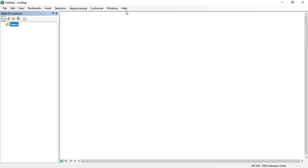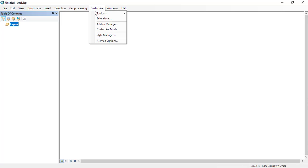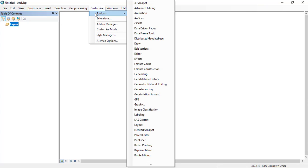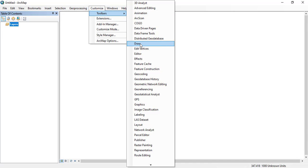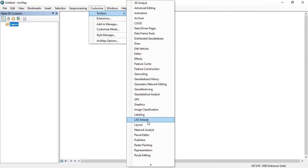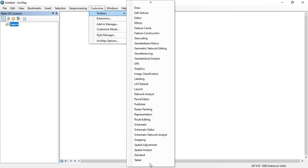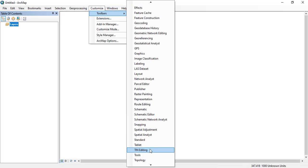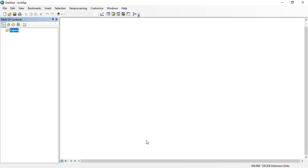Clicking the table of contents, you will see different options. When you add the data to the ArcMap, just again clicking the toolbars, you can add different tools and menus from this toolbars. Coming down and clicking the standard, click standard and you can see that toolbar has been added to the menu in the front.